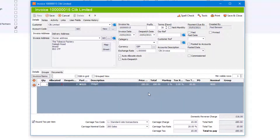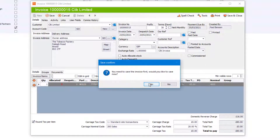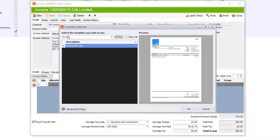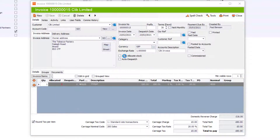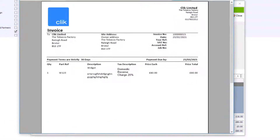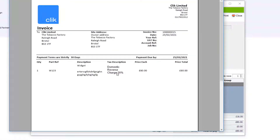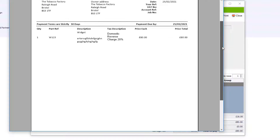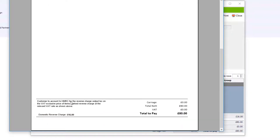Now let's print and see the template we created. Click Print and say Yes. You'll notice it directs straight to Invoice DRC because it was ticked as a DRC template. Click OK to see the changes. You can see the tax description column showing 'Domestic Reverse Charge 20%', nicely wrapped. Down in the footer: 'Customer to account to HMRC for the reverse charge output tax on the VAT exclusive price of items marked reverse charge at the relevant VAT rate as shown above.' The domestic reverse charge amount is shown, and there is no VAT.